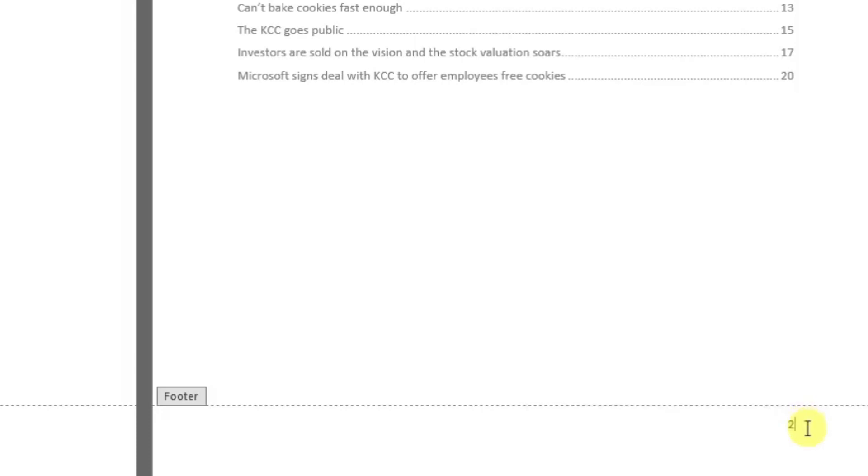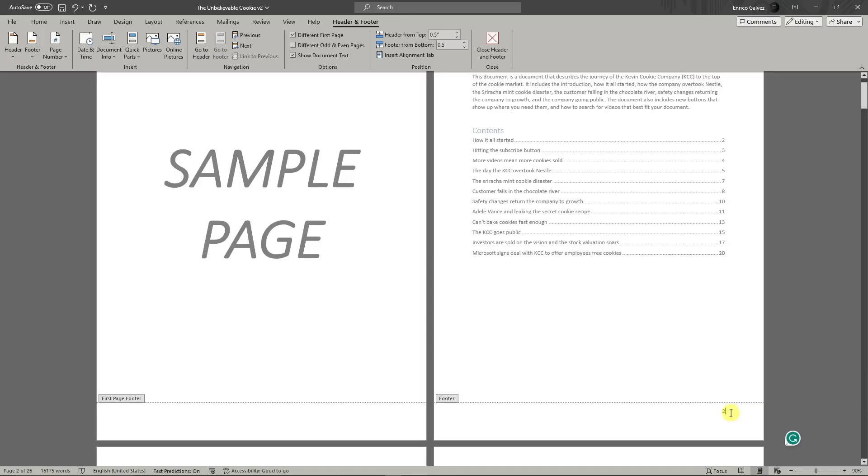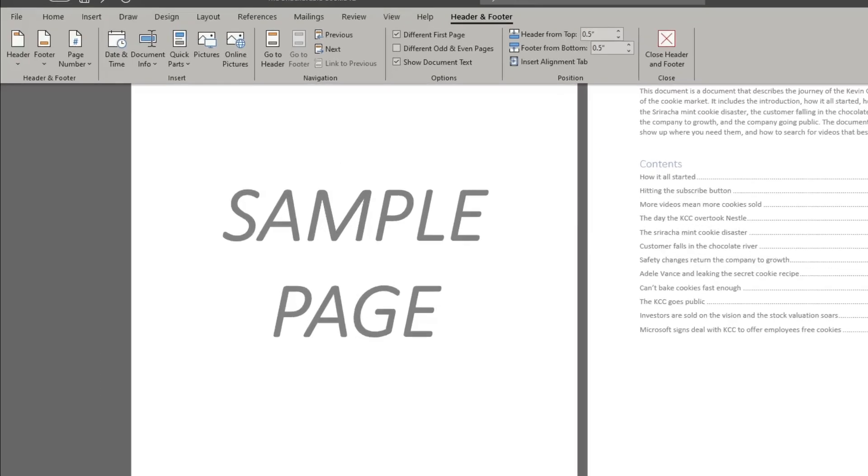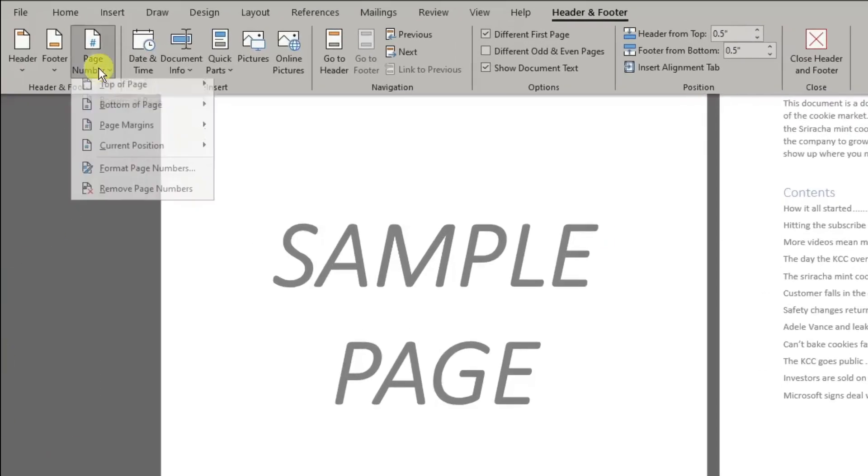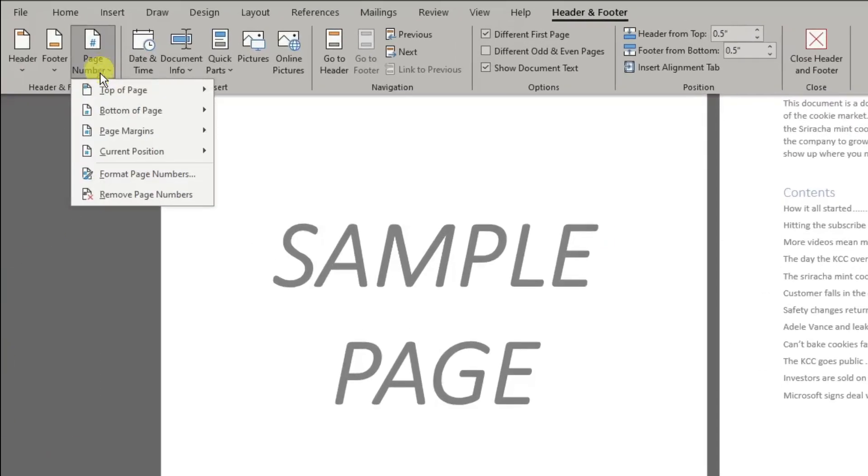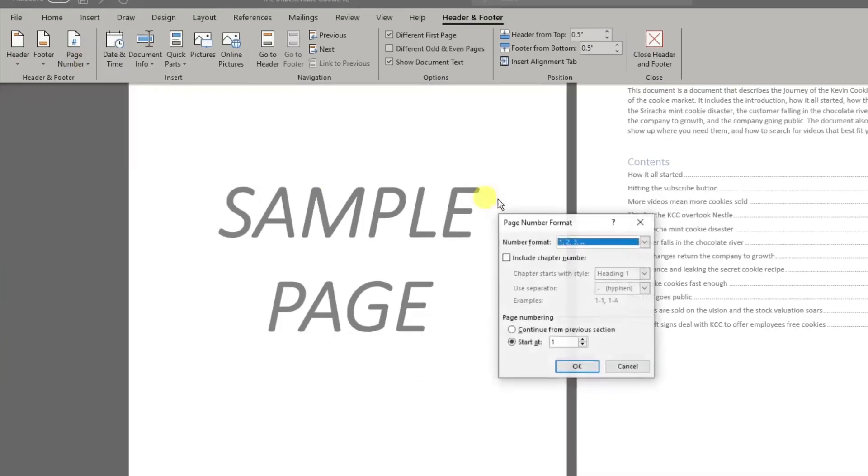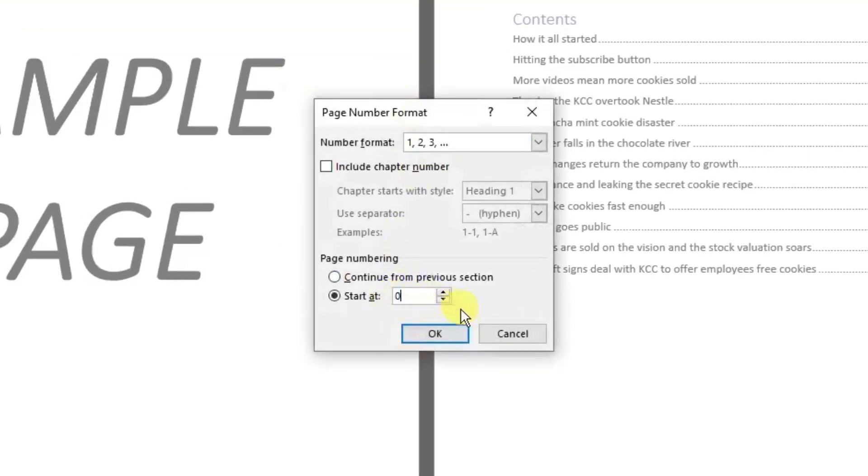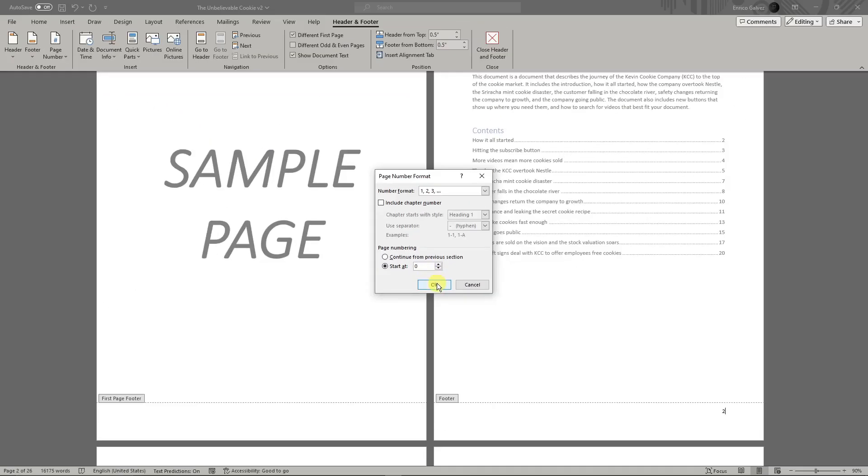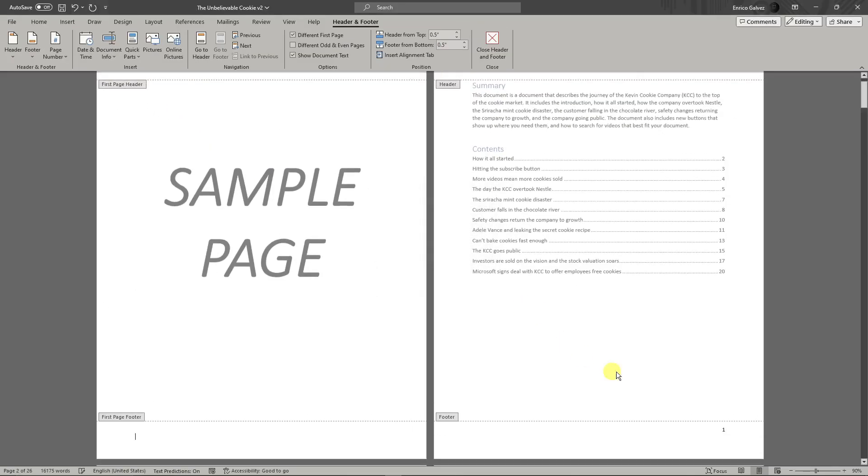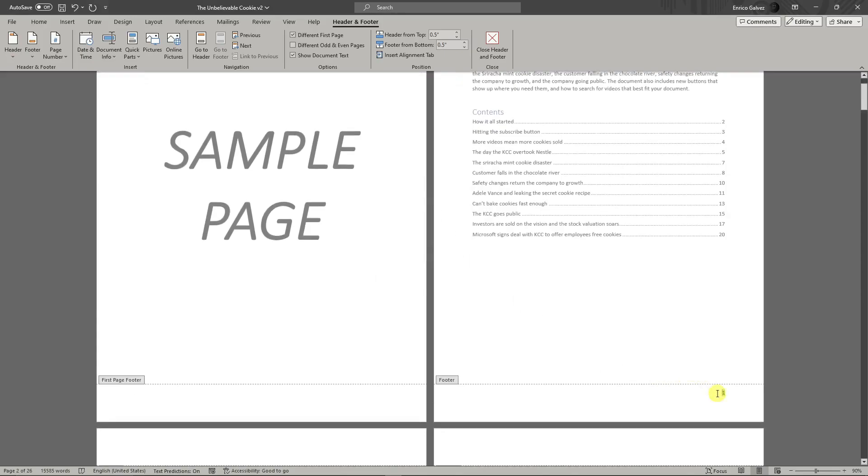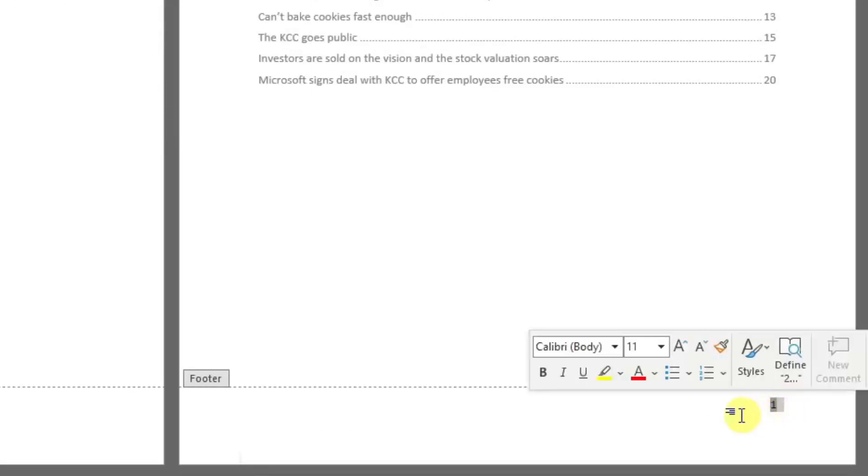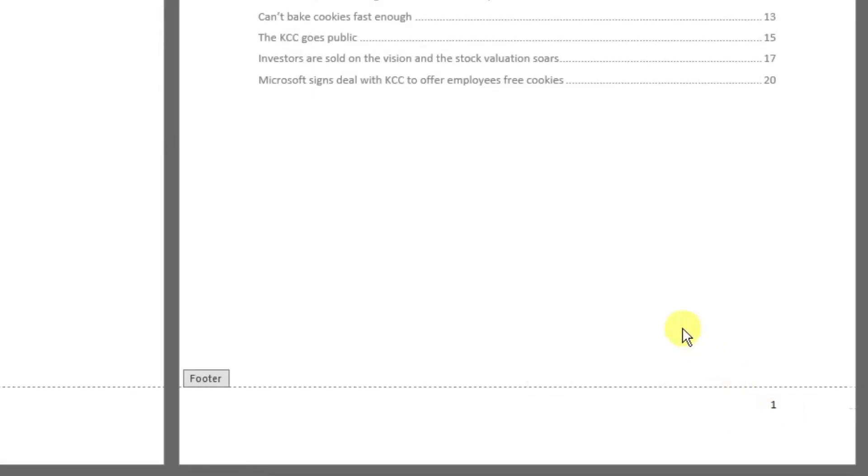To do that, simply click on Page Number, Format Page Numbers, and then Start From Zero. Make sure you click on Start From Zero, then click OK. Now I have page number one from the second page.